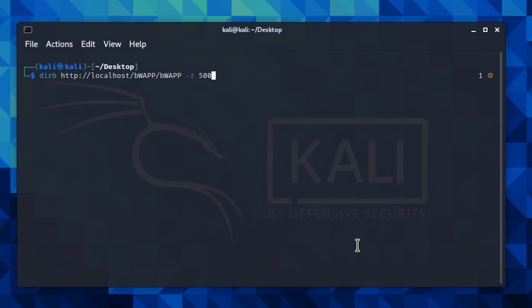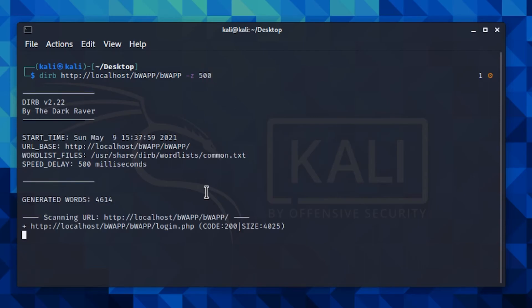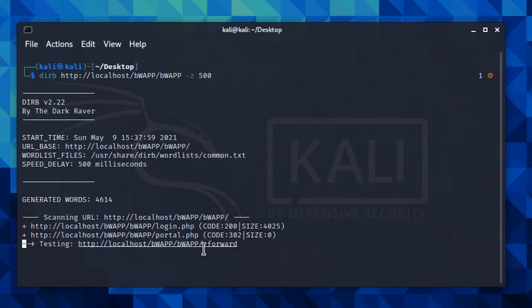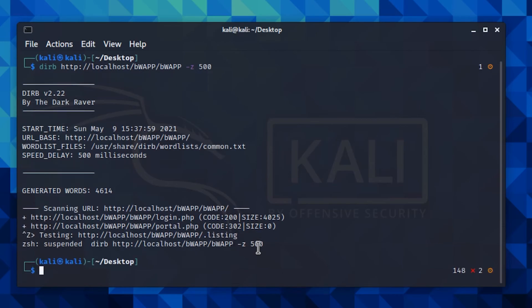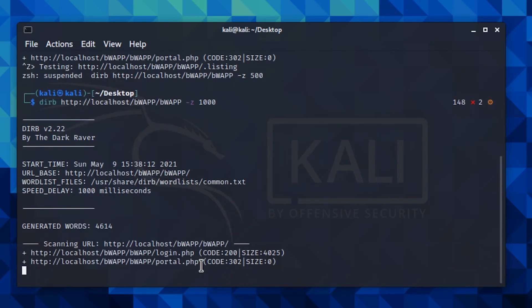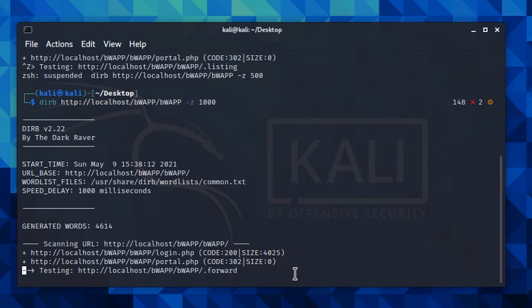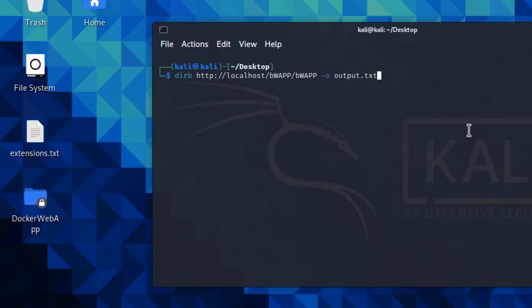The '-z' parameter allows you to add a millisecond delay between requests, so you won't cause excessive flooding during testing. On real web servers, you can easily get banned if you request too many pages in a very short time. For example, 500 milliseconds is half a second, and 1000 is one full second. As you can see, dirb is now testing one page every half second.